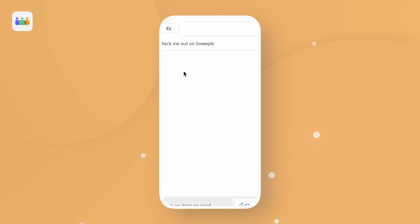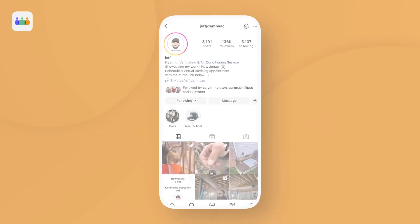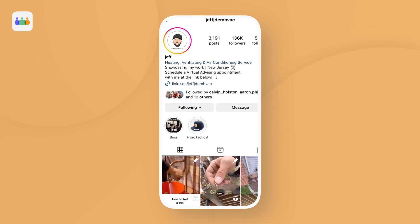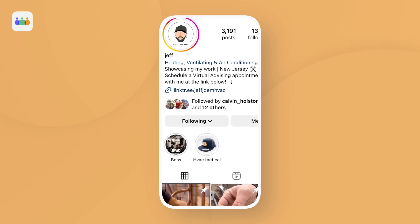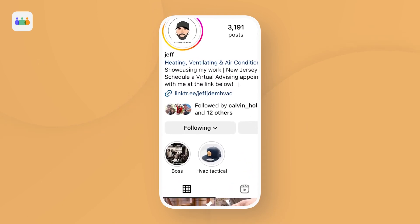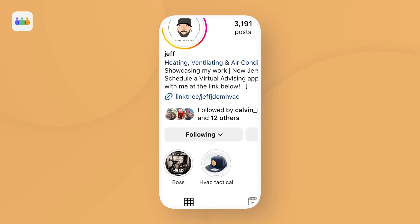From emails to texts to social media bios and QR codes, feel free to share your expertise wherever you'd like. We here at Smeeple actually recommend adding the link to your social medias, as this has proven to be extremely effective for our experts.